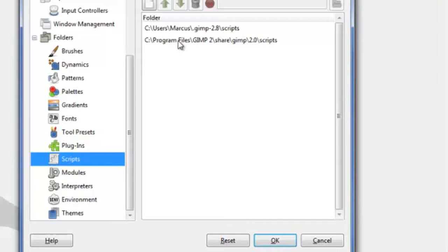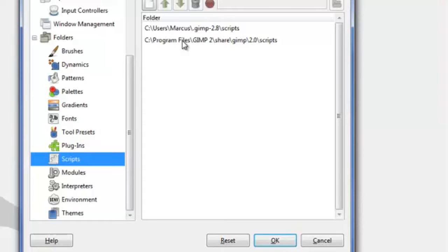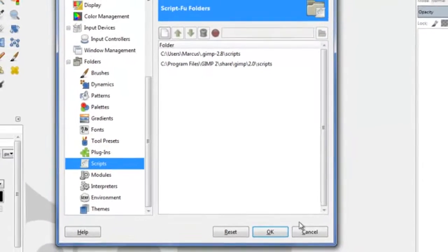Otherwise, if you're the only one on your computer, then just choose this one here. Or if you don't mind allowing others to have access to those scripts that also use your computer, then use this one here.